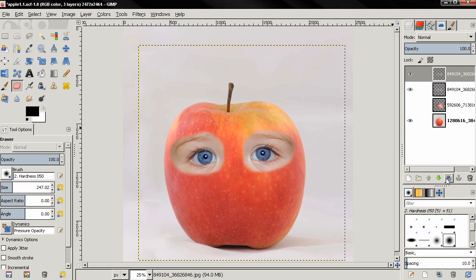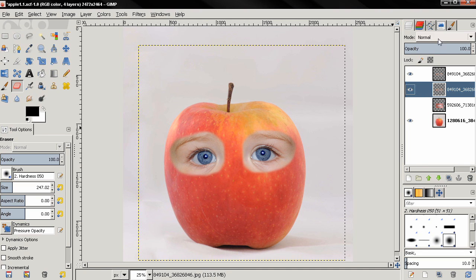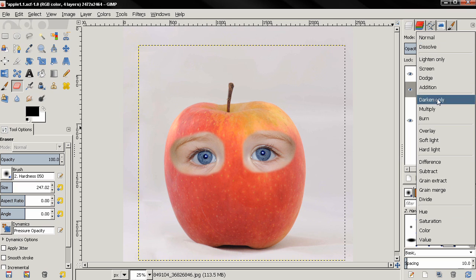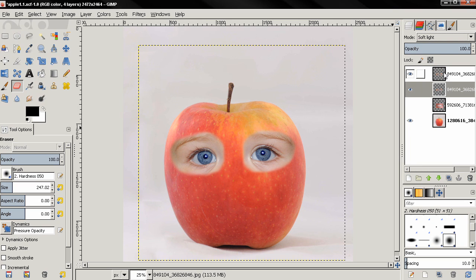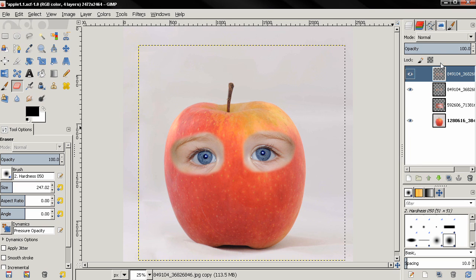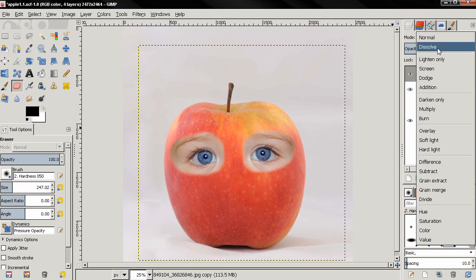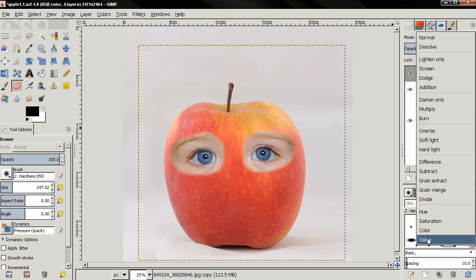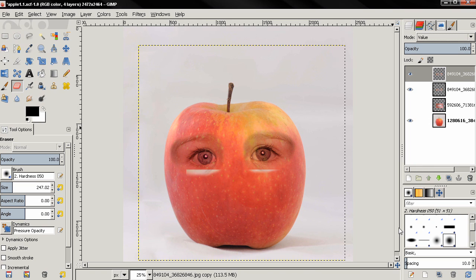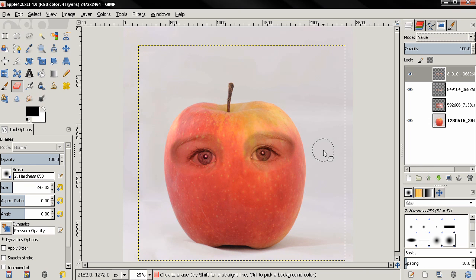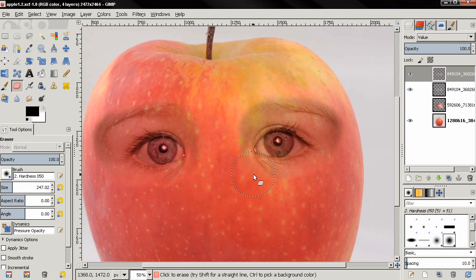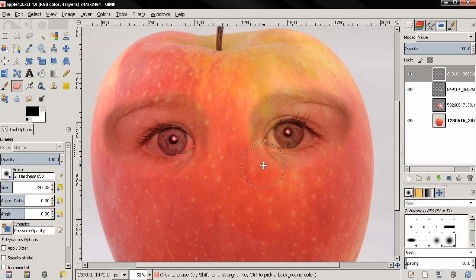Next thing I'm going to duplicate this layer, and the bottom one I'm going to set to soft light, and this one I'm going to set to value. And I'm going to zoom in and I'm going to reduce the